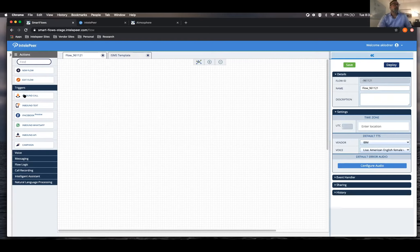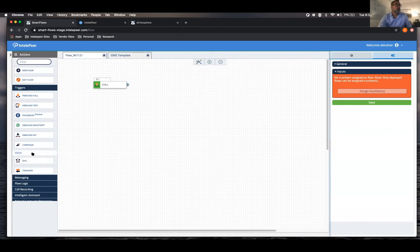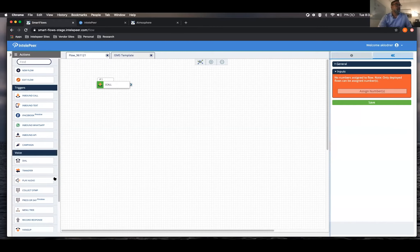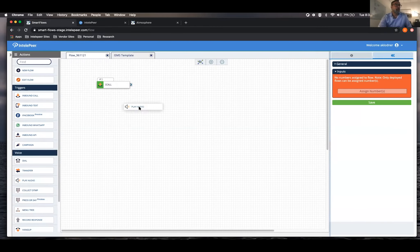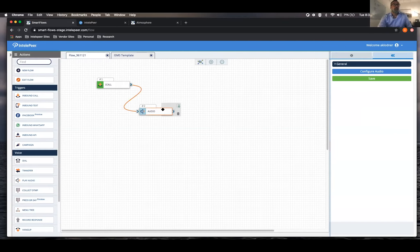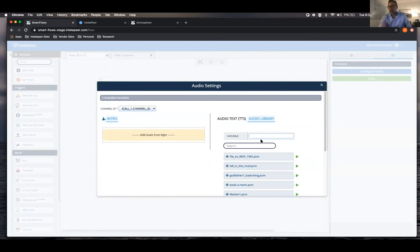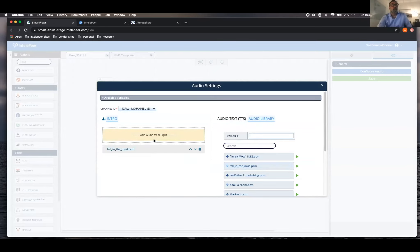Real typical one, we do an inbound call. Maybe we want to play an audio. Here's where we can actually configure that audio. So remember, I was talking about that audio library. These are all the things that are available to you.